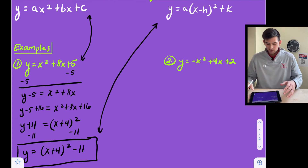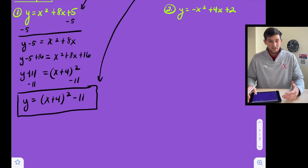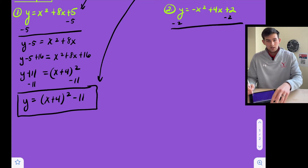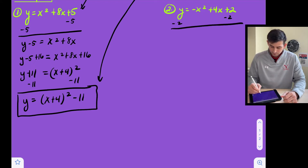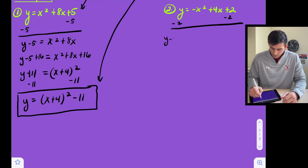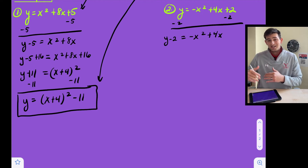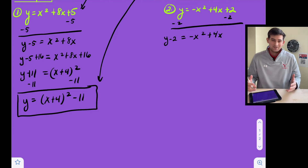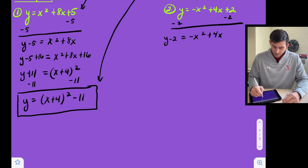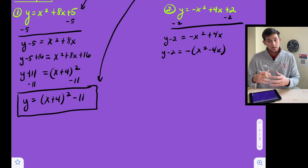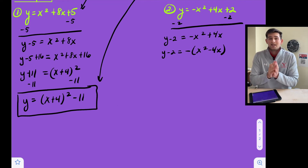Now let's look at example two. We have to be careful because there's a negative in here. We start the same way — subtract two to prepare our binomial for completing the square — so we have y minus two equals negative x squared plus four x. Remember, in order to use completing the square, a has to be one. Here a is negative one, so we have to factor out this negative. So we get y minus two equals negative times the quantity x squared minus four x.